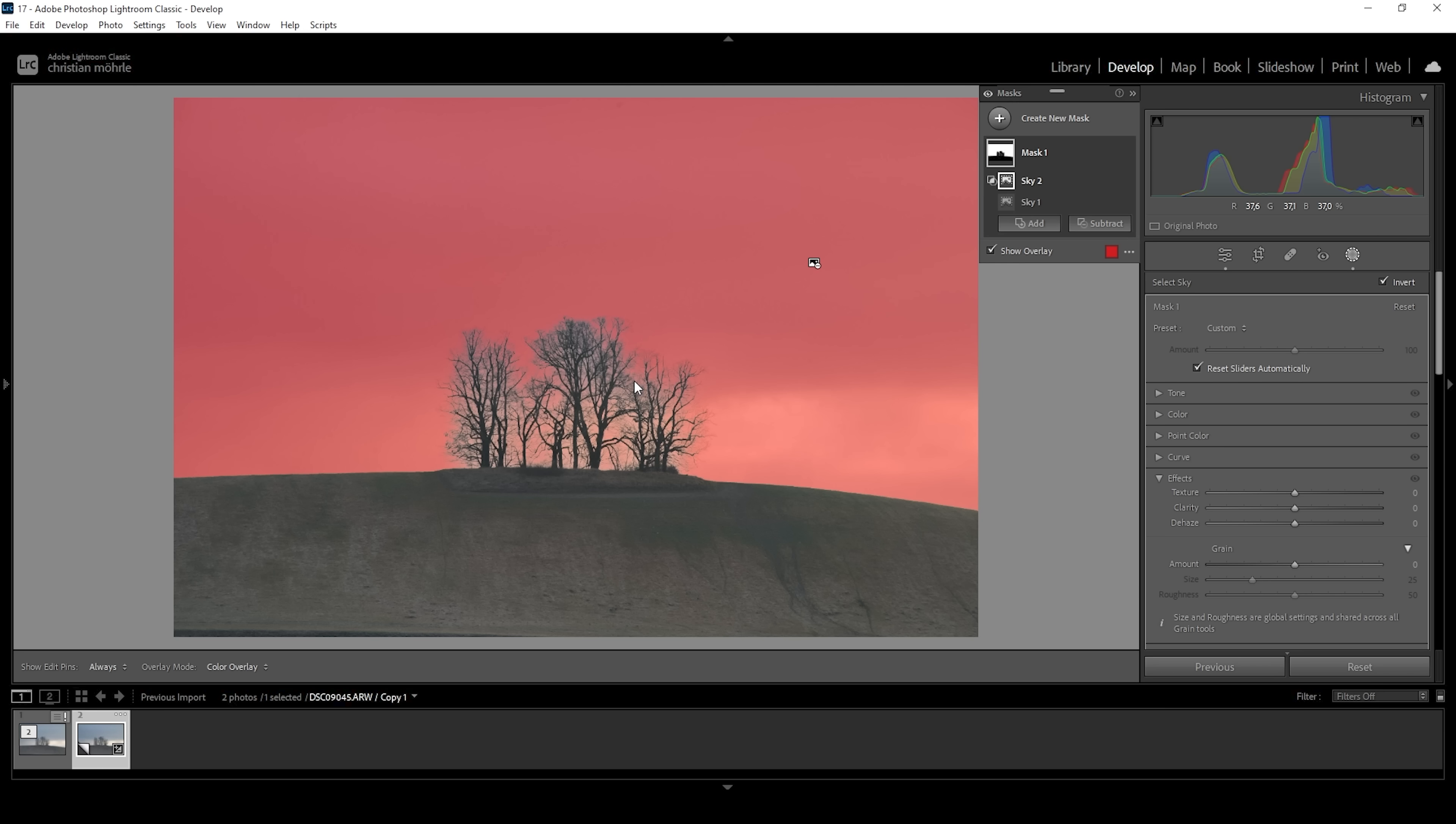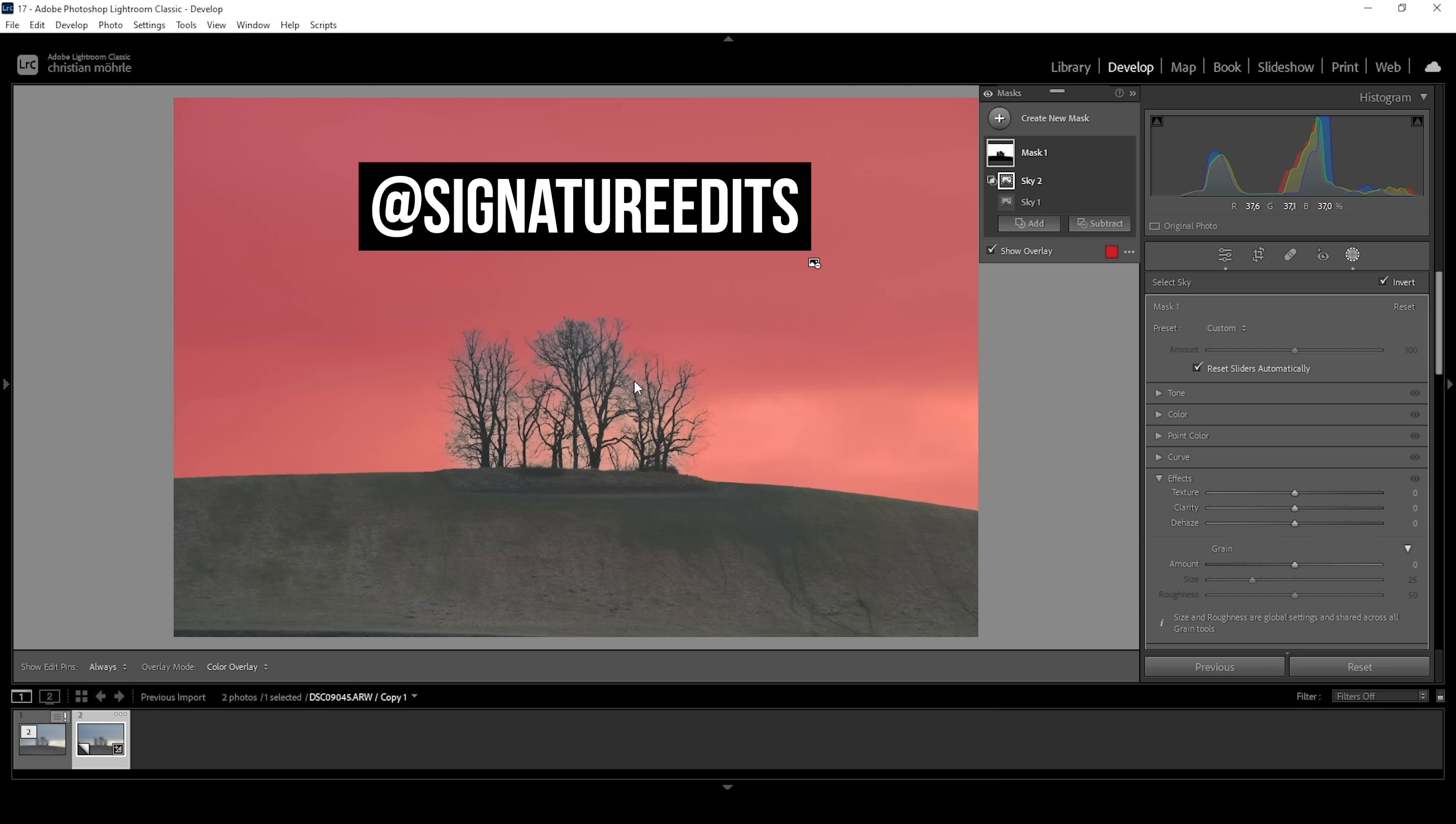However, knowing this, we can get way more precise sky masks. And at this point, I want to shout out signature edits because I first saw this method used in one of his videos. I'm going to link it below because he's going into way more detail than I will do.